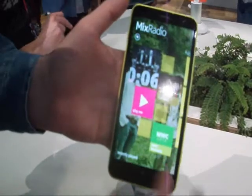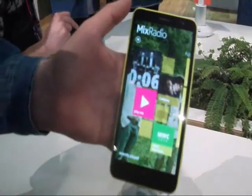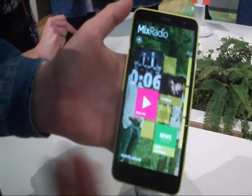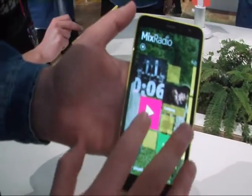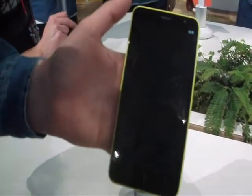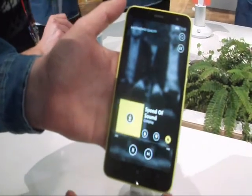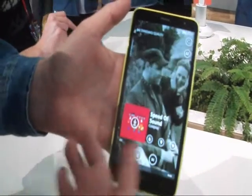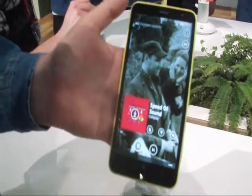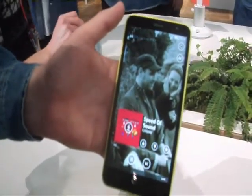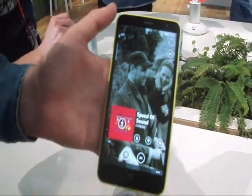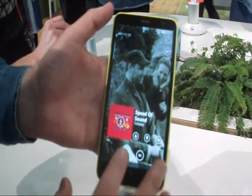This leads us to the third function of Mix Radio, called 'Play Me'. I don't have to enter any artist — I just hit one button. Mix Radio knows the kind of music I'm interested in, and you can see it's chosen Coldplay and is going to start playing me the music I love straight away.